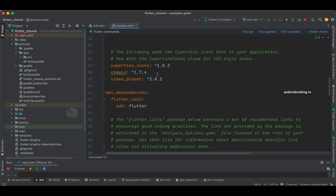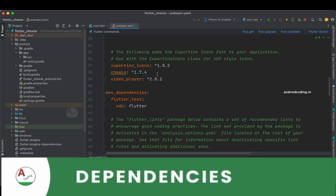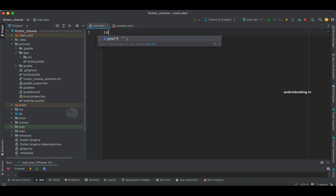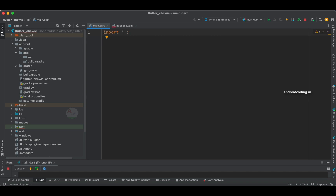The dependencies required for this tutorial are chivvy 1.7.4 and video_player 2.8.2. We are making use of these two dependencies — try to update them according to the latest available versions to avoid issues when implementing. If you are familiar with the initial skeleton for the application you can skip this part and directly get on with the implementation.